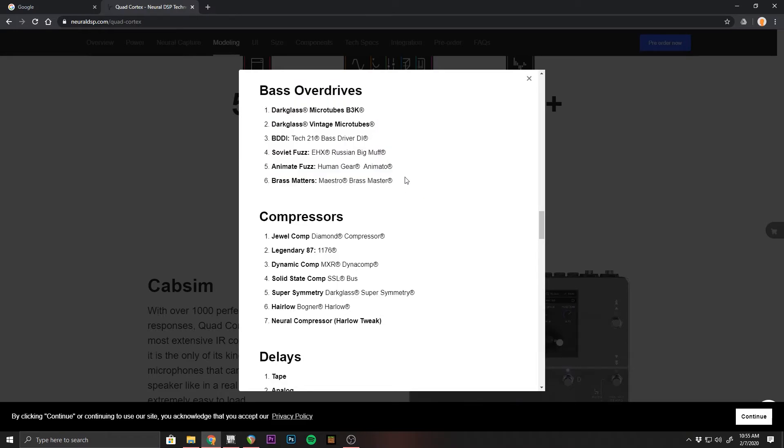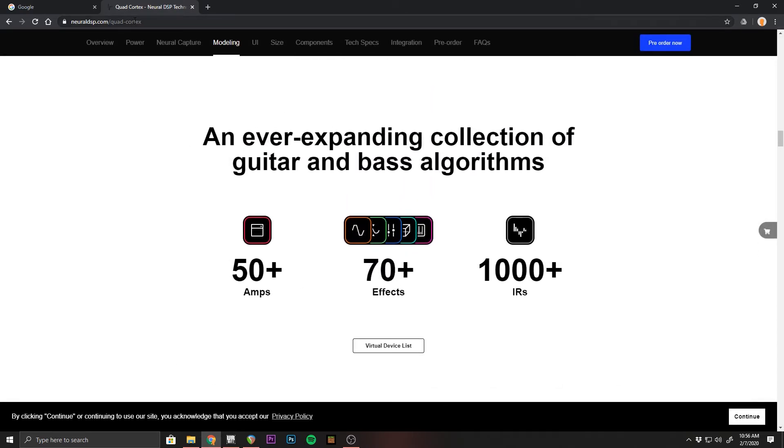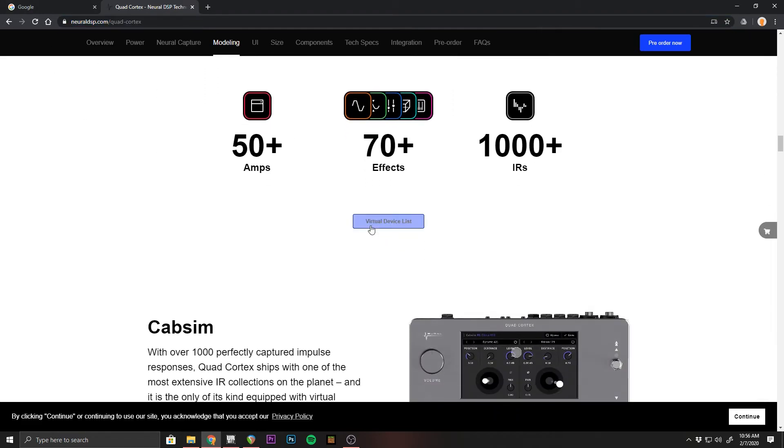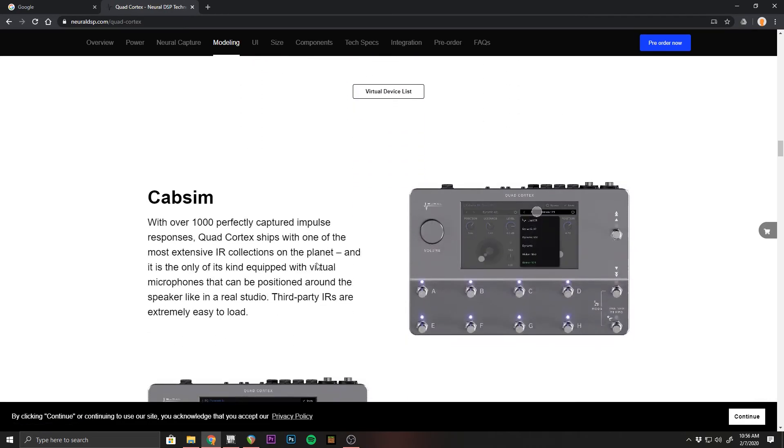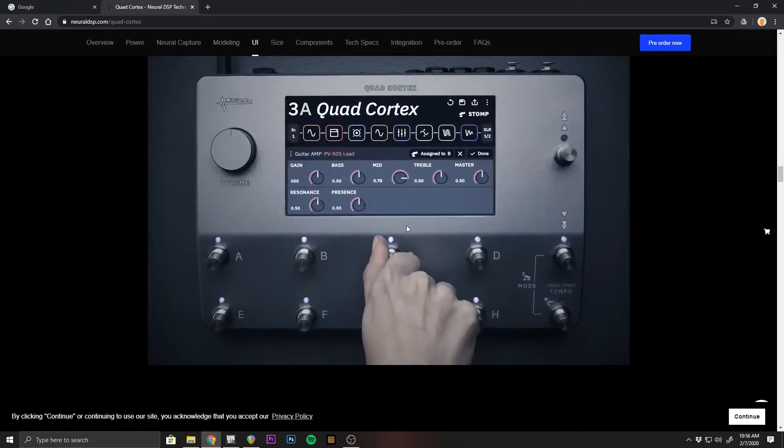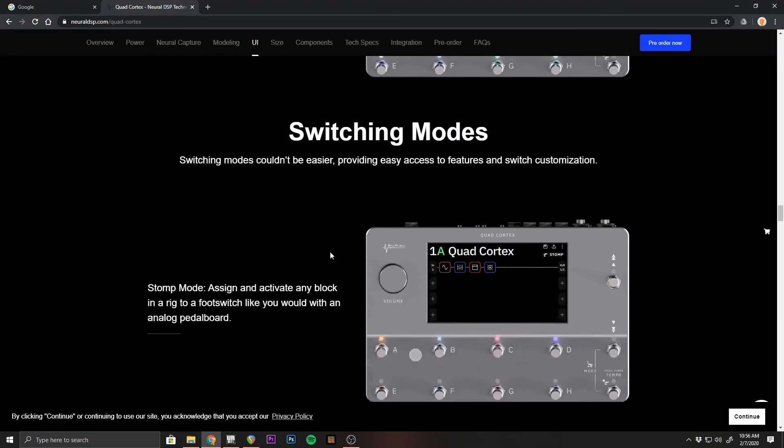But other than that, I just wanted to share this update with you guys. If you want to find this list for yourself, so you can go through with a fine tooth comb, here's the URL up here at the top. You just go to neuraldsp.com and go to the quad cortex page and it's down just a little button right here. So you can read all about the other things of this pedal and watch videos and all this cool stuff.